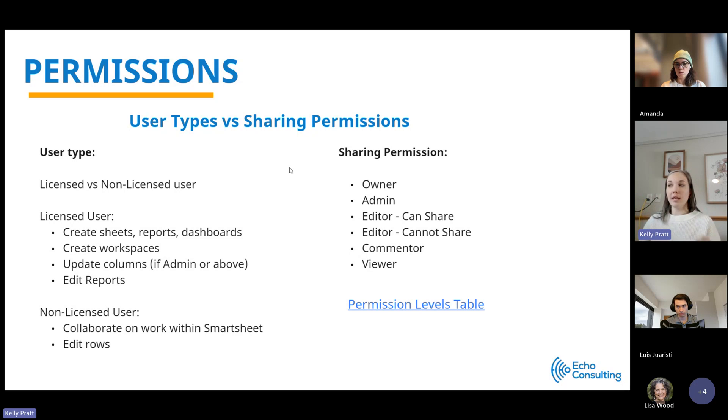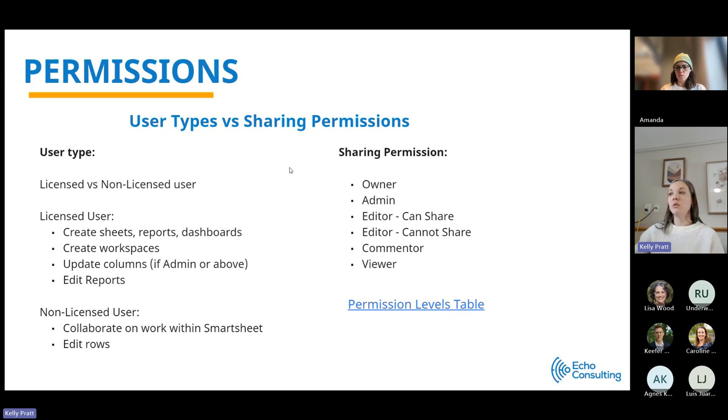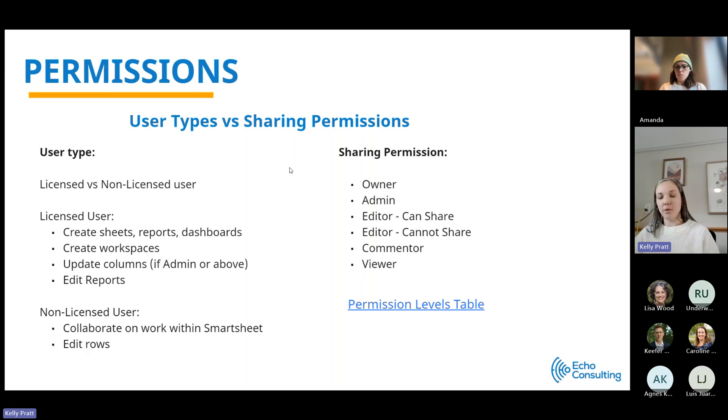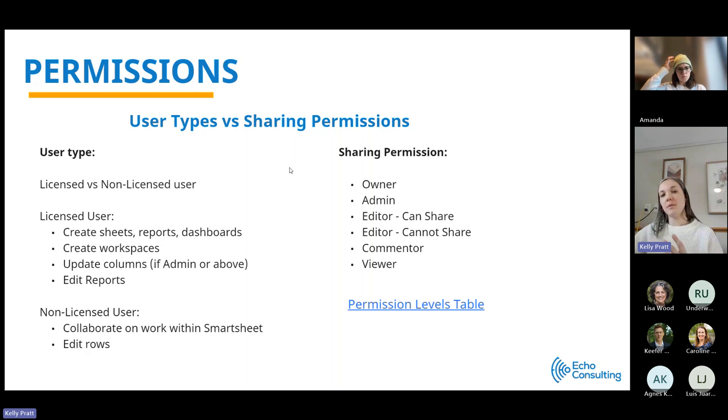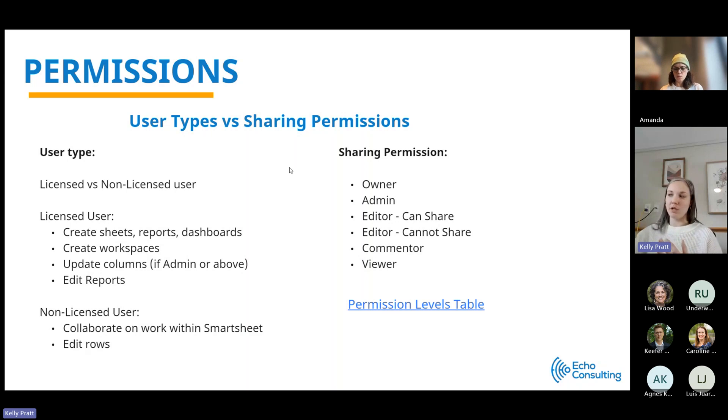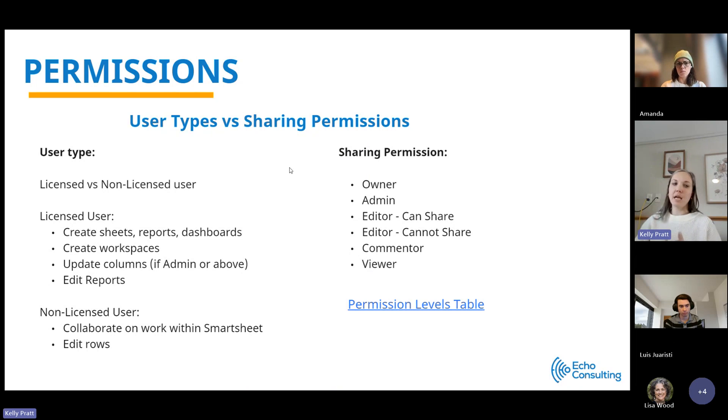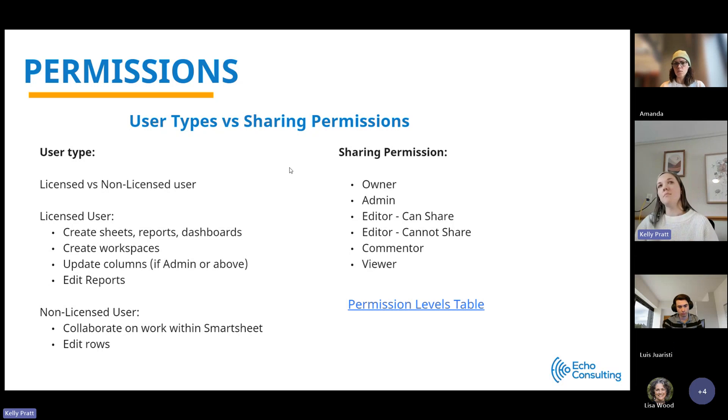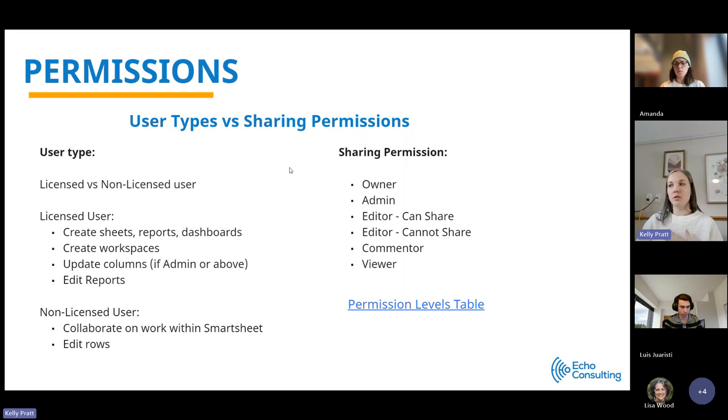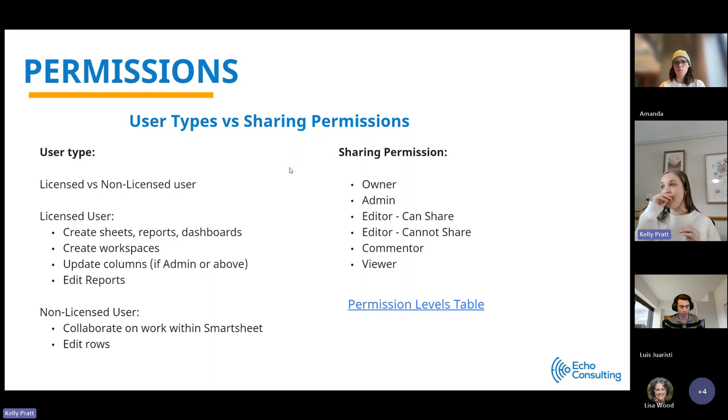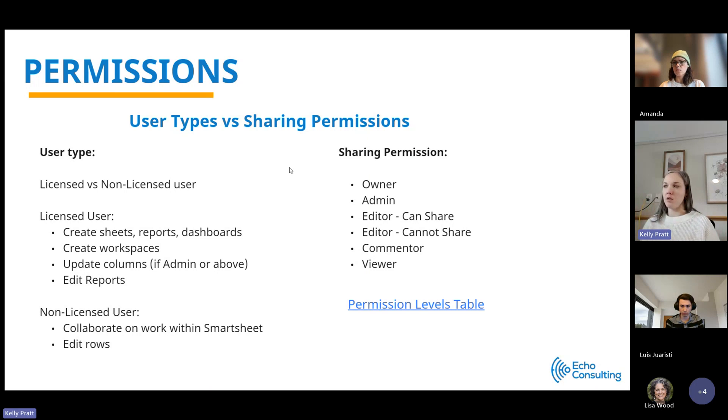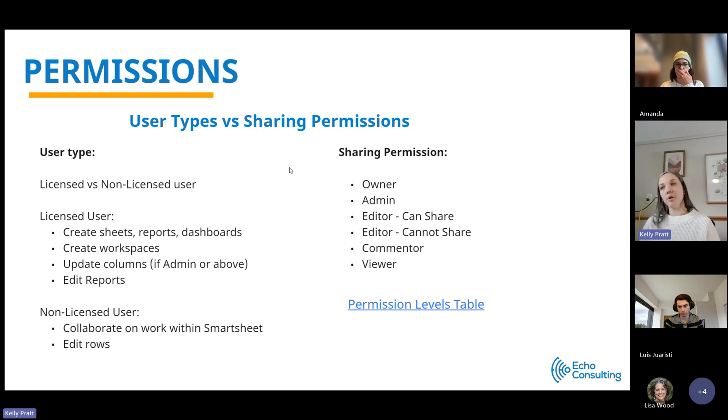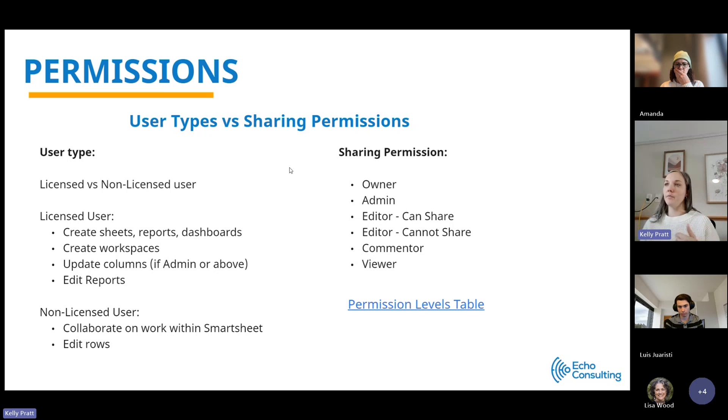Then there's sharing permissions, which is separate. If you are a licensed user, you can still only have editor permissions or viewer permissions to something which would not allow you to do the things an admin can do. An admin can update columns, move columns, lock columns, and I'll show you this live as well. It gives more flexibility on the different types of changes that you can make. So two different things when you're thinking about what your permissions are and what your team might need for a user type versus sharing permissions.